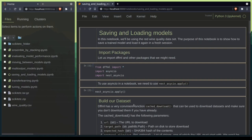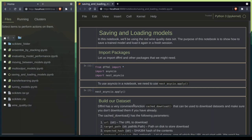I hope this helps and gives you a better understanding on how to save and load models in DFFML. If you have any questions or issues please feel free to open an issue on our GitHub repository intel slash dffml.